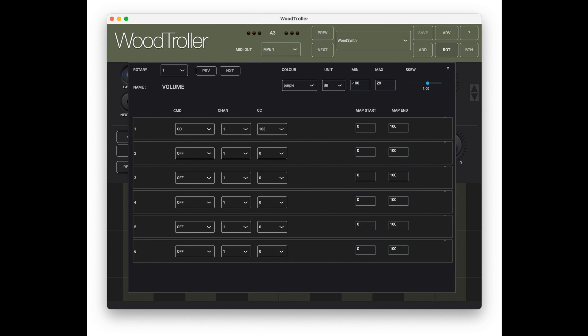Each MIDI command's data value can be auto-increment/decrement. All button names, color, and type can be user-set. All settings can be stored in presets in iCloud, which enables automatic preset syncing between several Woodtrollers on different devices.